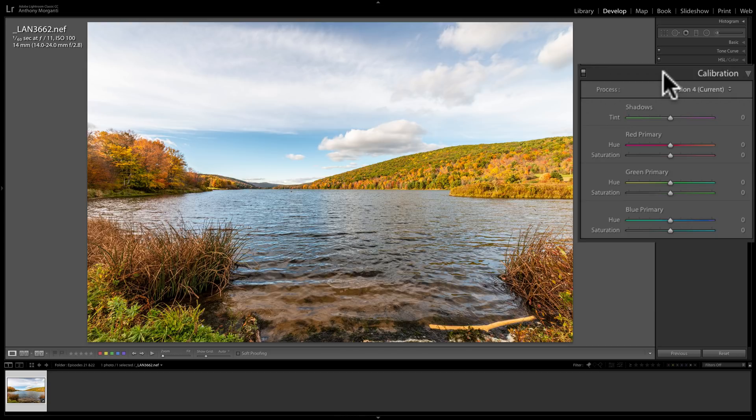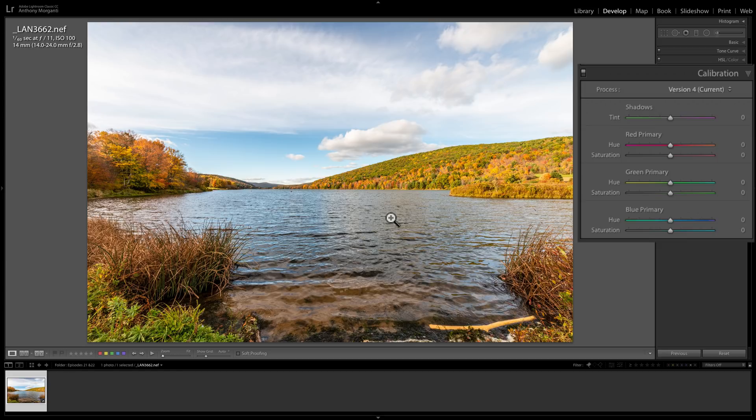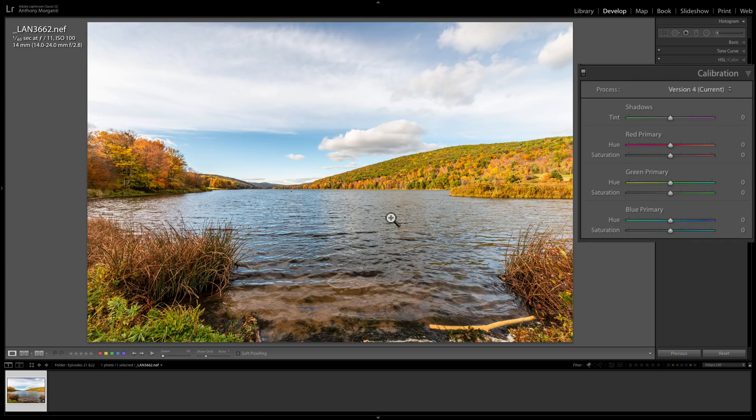Every camera renders colors a bit differently from one another. For example, this image was shot with a Nikon D800E. If I happen to shoot this image at the exact same time with the exact same exposure settings, with a different manufacturer's camera, doesn't matter—Canon, Fujifilm, Olympus, anything else besides this specific Nikon D800E—I guarantee the colors would look at least slightly different.